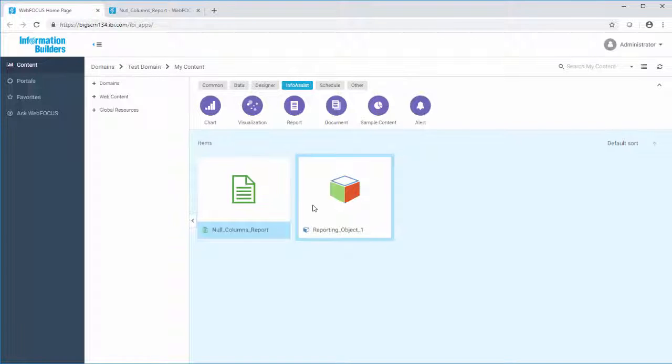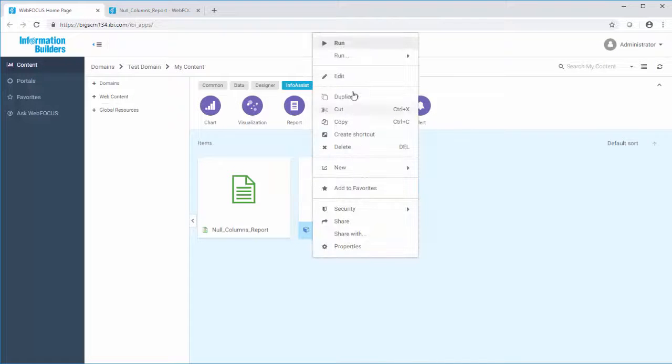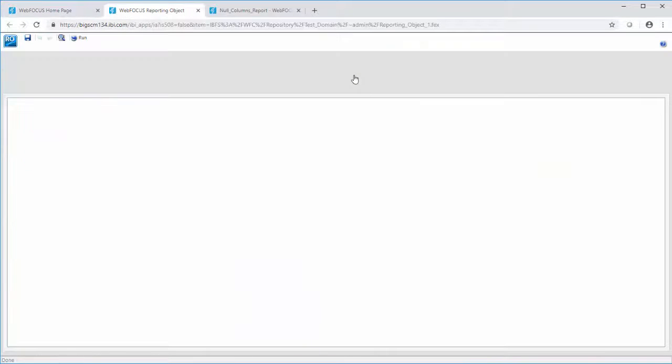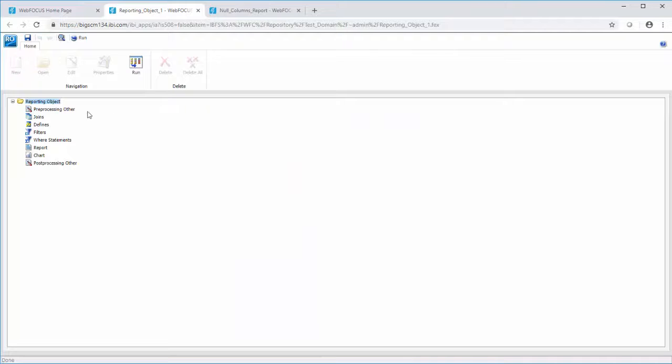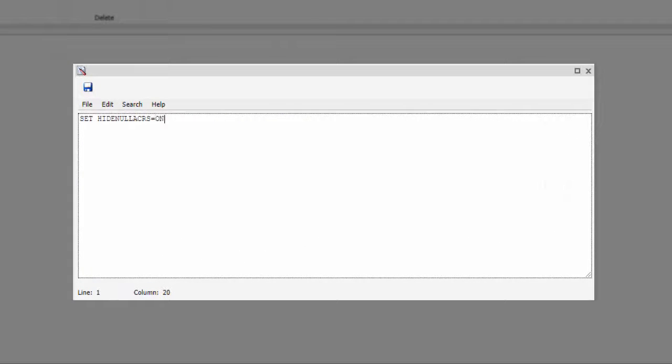Next, set the hide null across command. In the preprocessing other component of your reporting object, include the set hide null across equals on command.